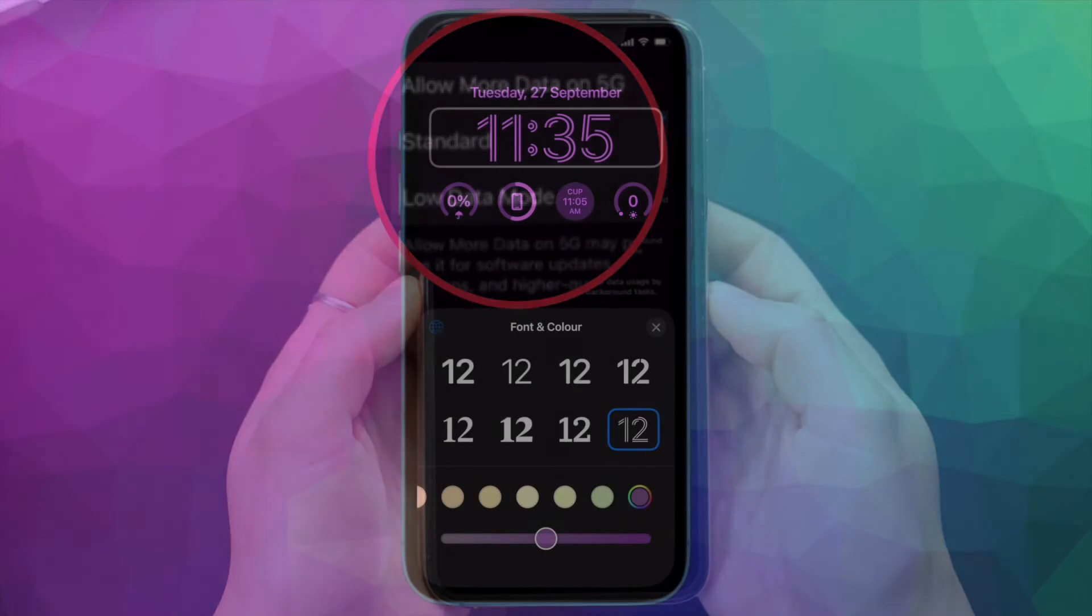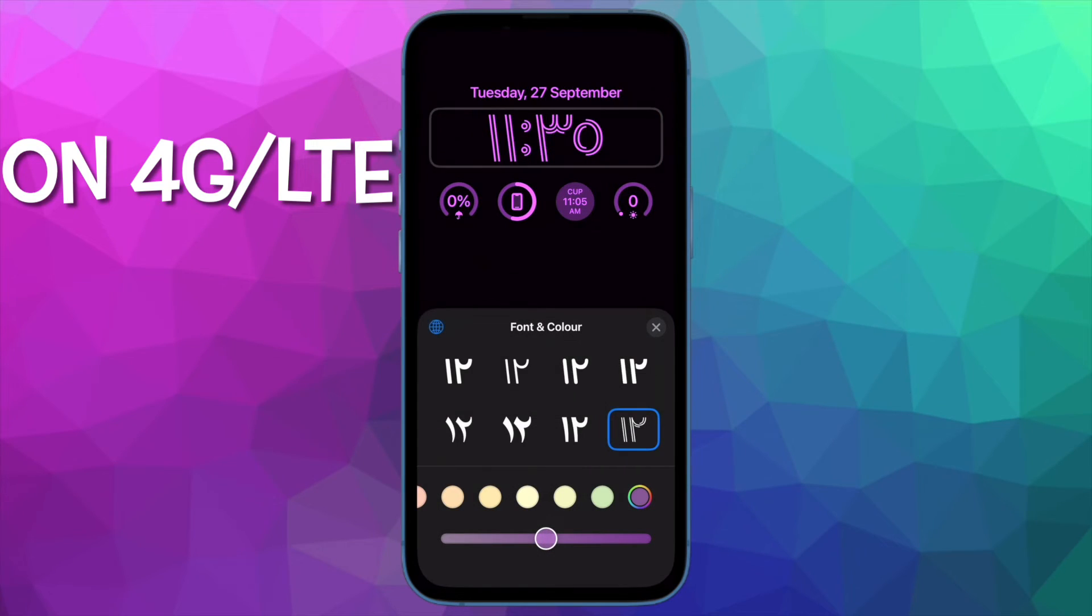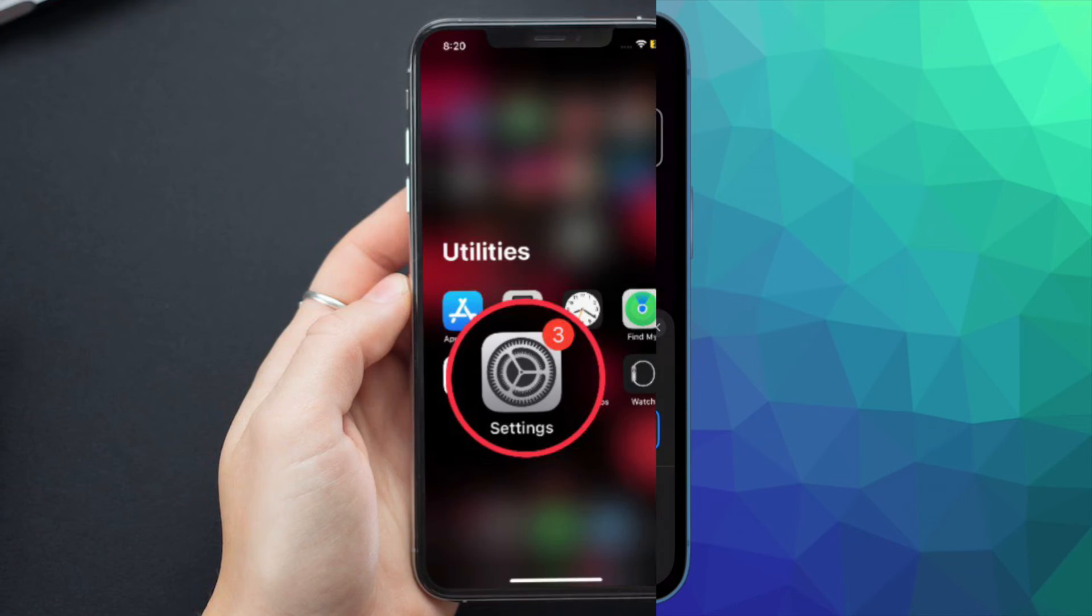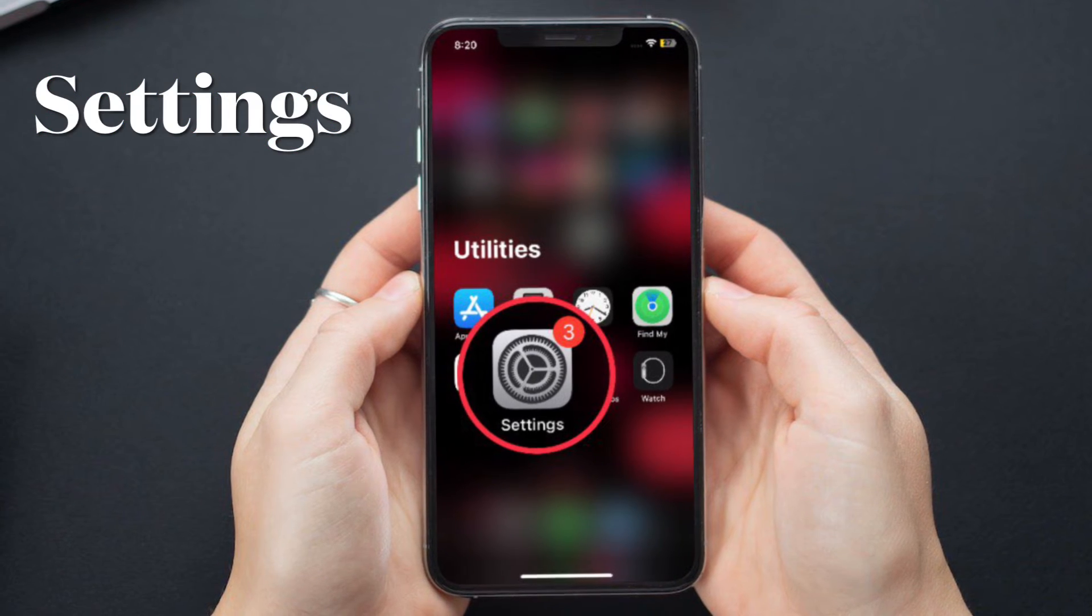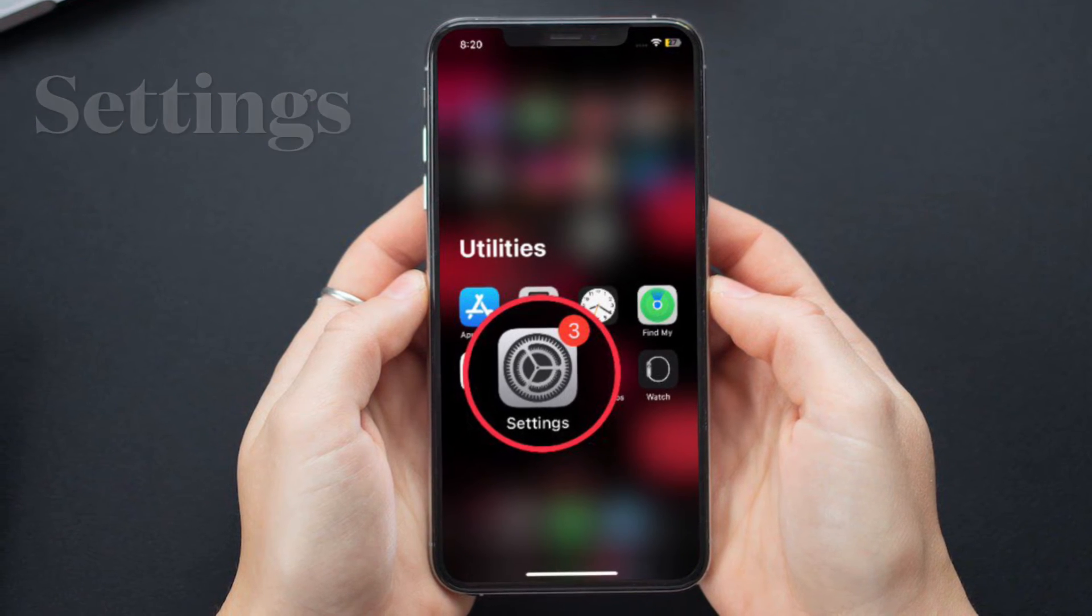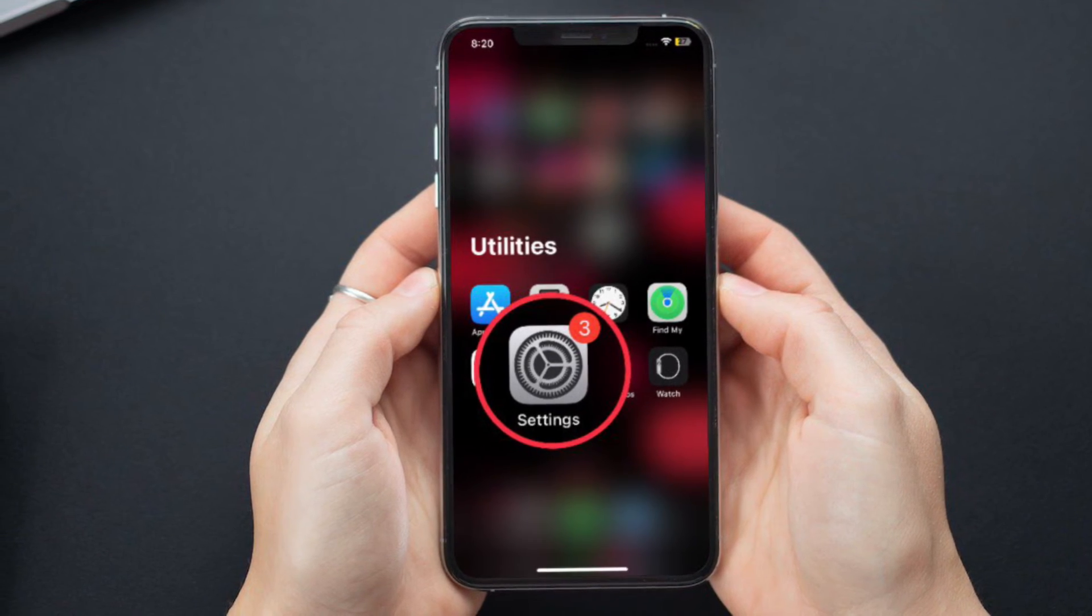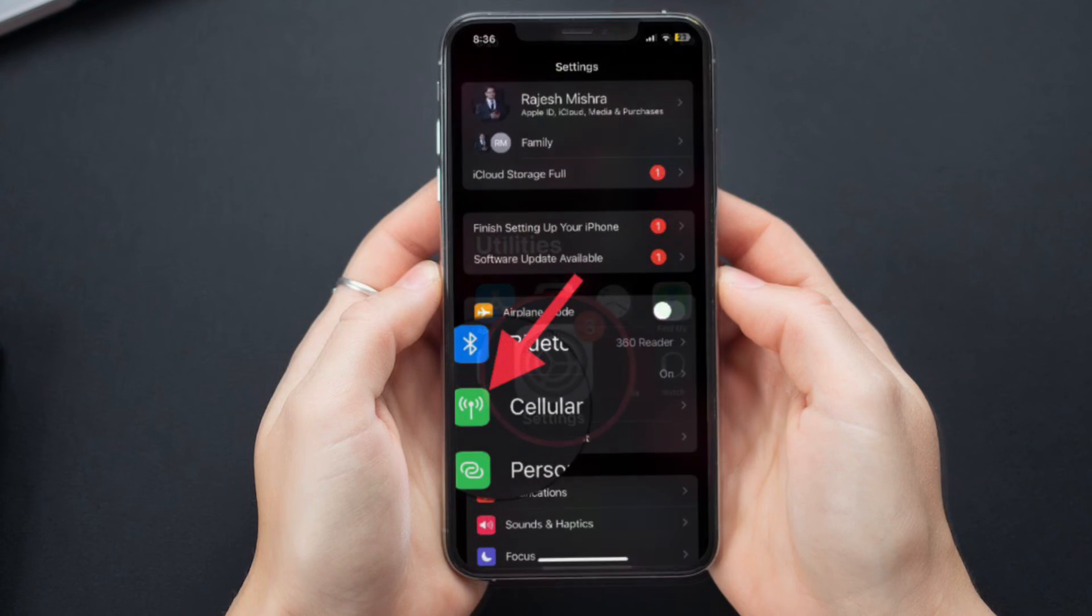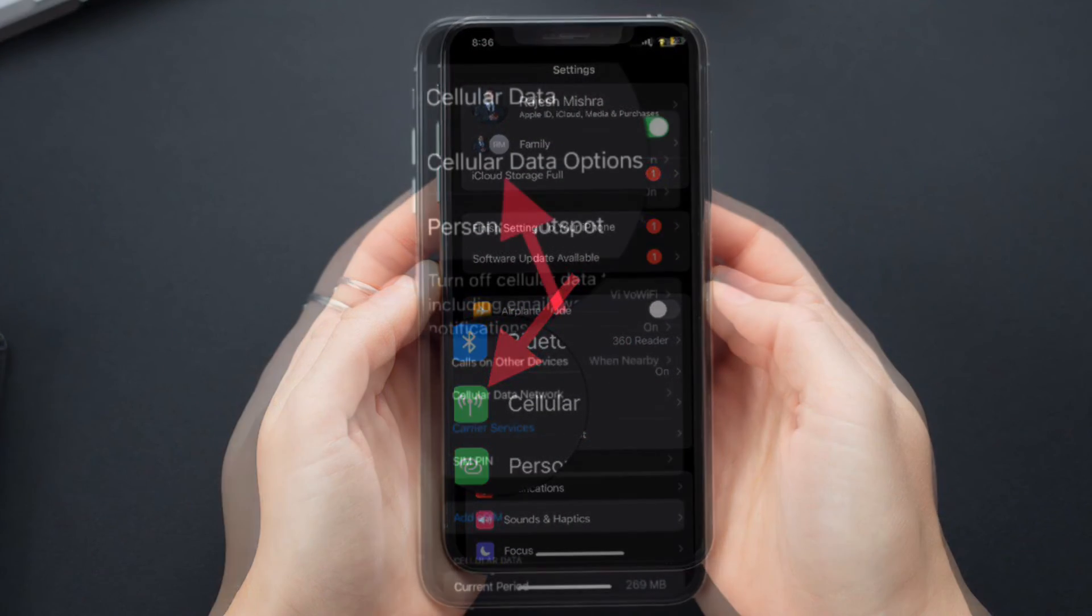Next up, I'm going to show how to enable Low Data Mode on 4G on iPhone. First off, open the Settings app on your iPhone and then tap on Cellular.